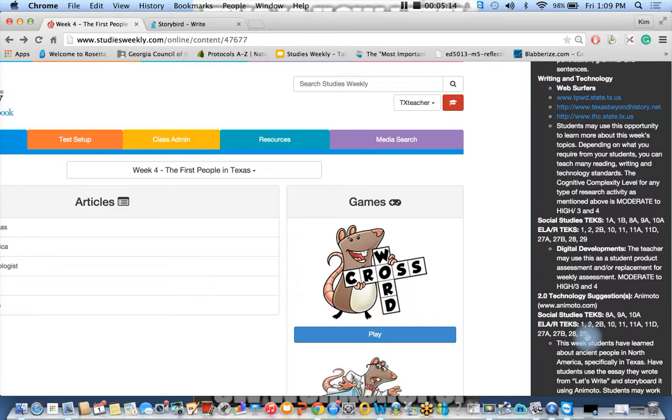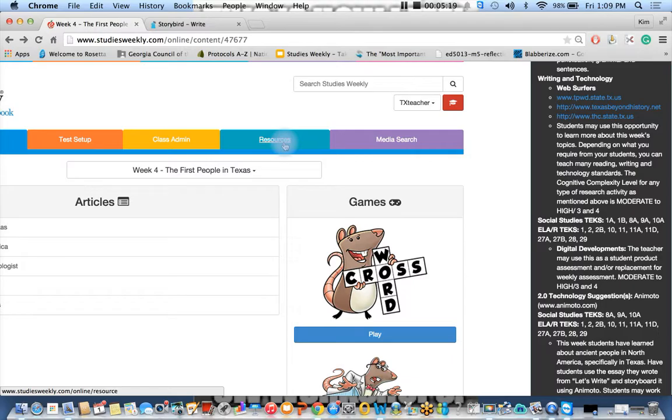So this week they're suggesting Animoto to do this, but I actually have another one that I'd like to show you. This is where I found the information. I'm going to go to the resource tab. I'm going to scroll down to the bottom. I'm going to go to general resources and click on digital developments. These are all free 2.0 technologies.